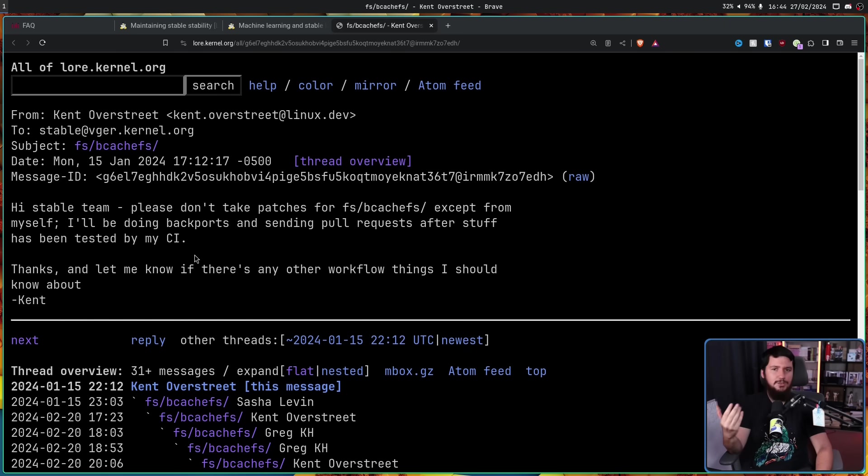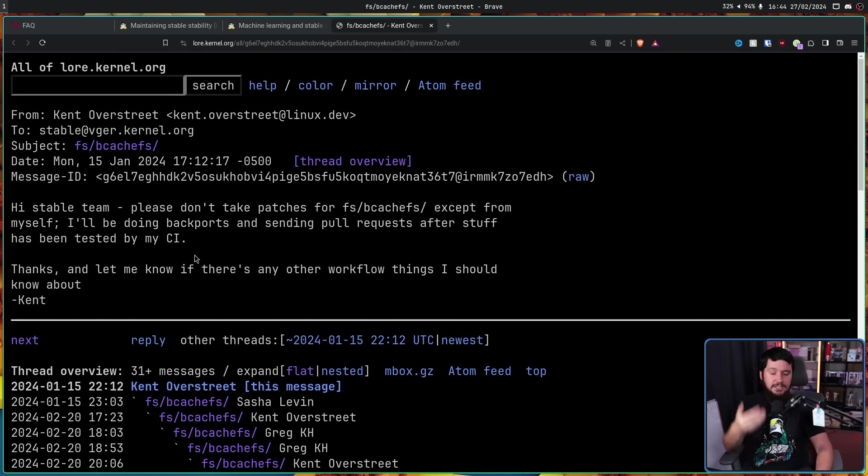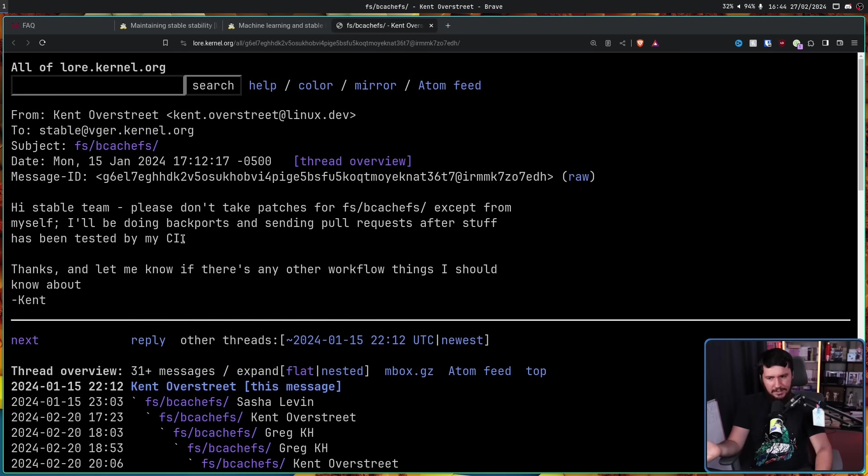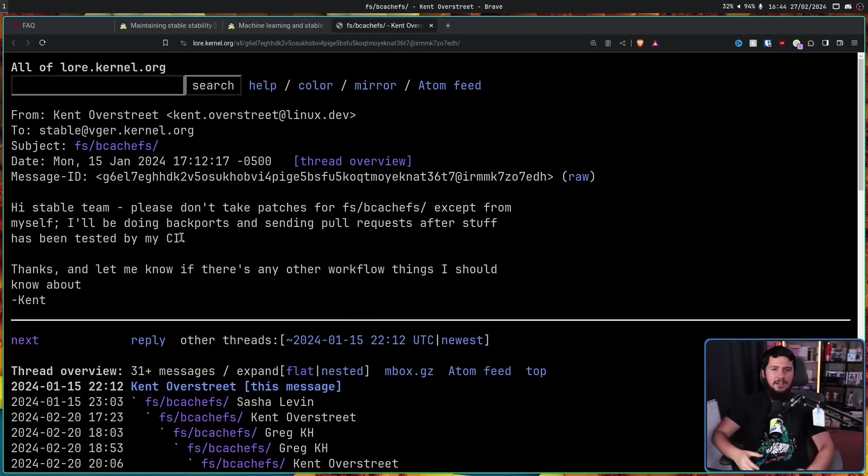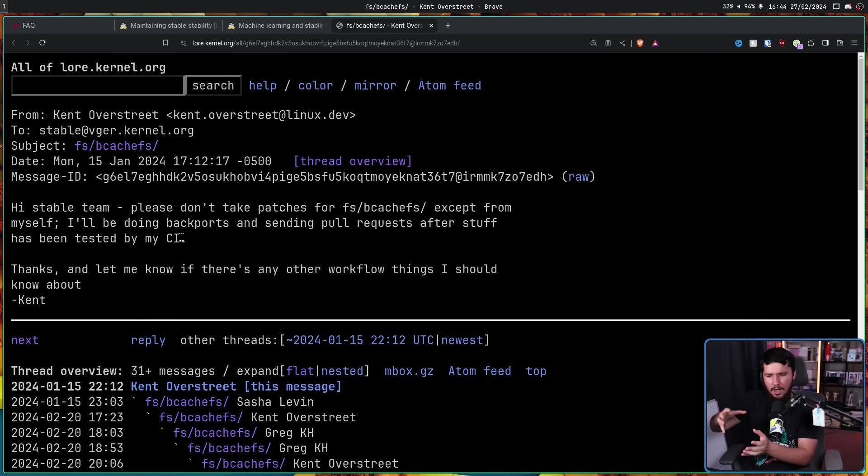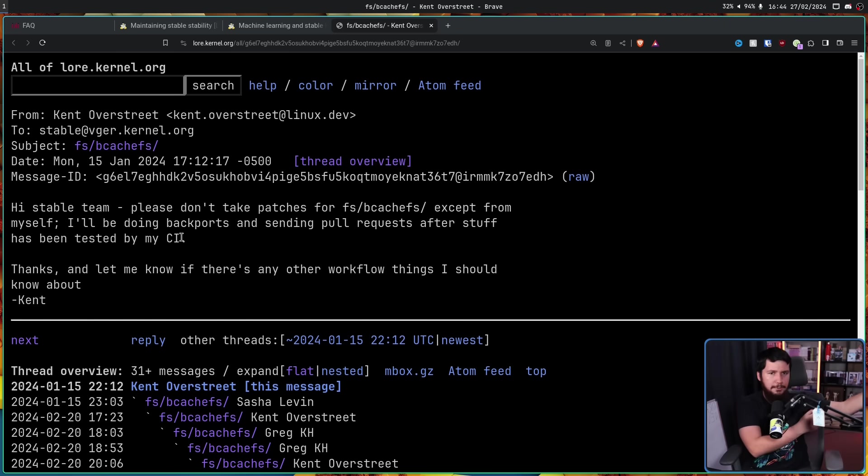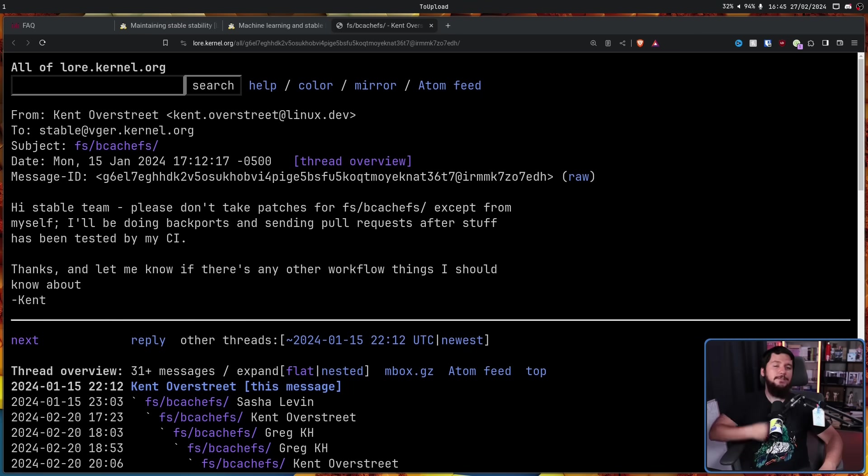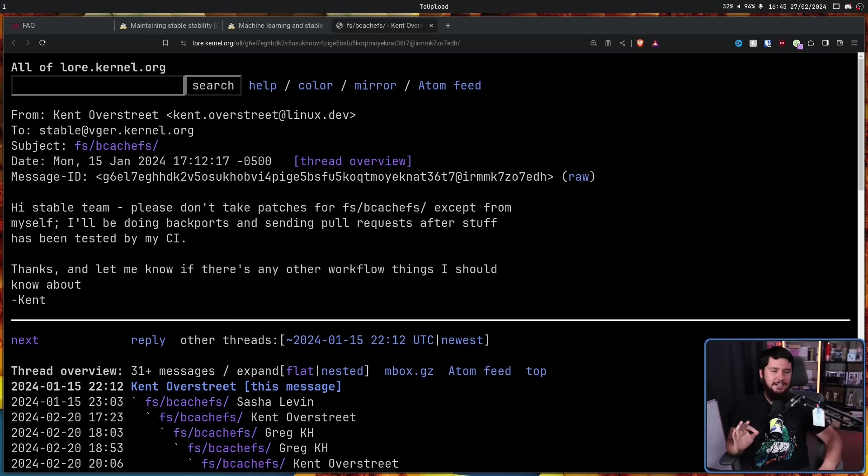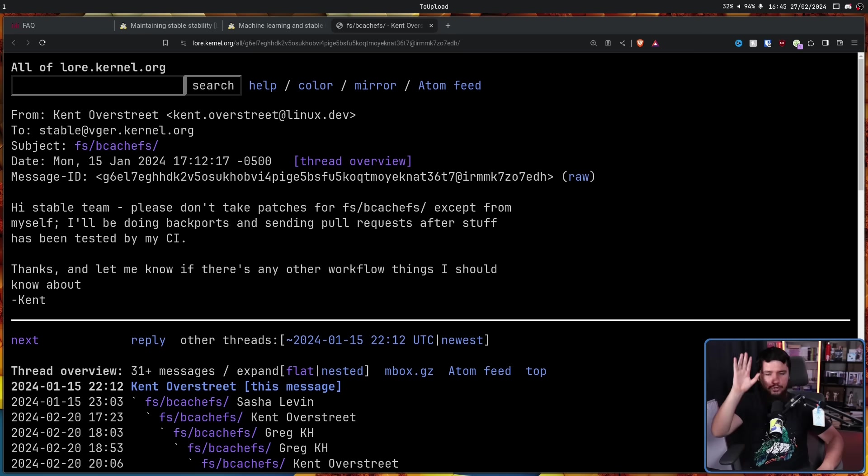This might seem fairly weird coming from the context of a small project, but for something at the scale of the kernel, this is actually a fairly common workflow. Oftentimes the different sections of the kernel are basically maintained as their own separate projects with one person eventually sending things upstream. If you want to learn more about that, check out my video on why GitHub cannot be used to manage the entire kernel development.